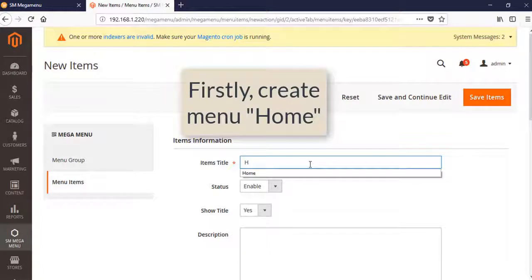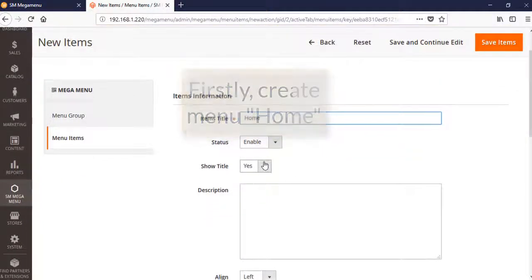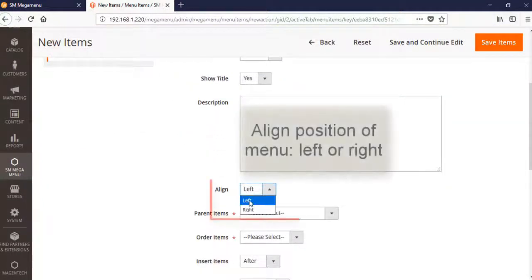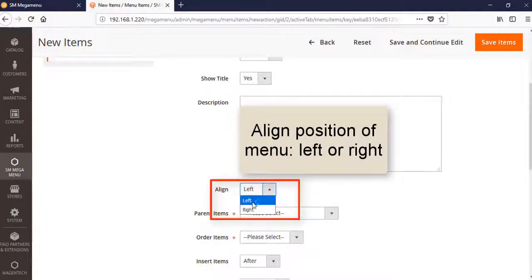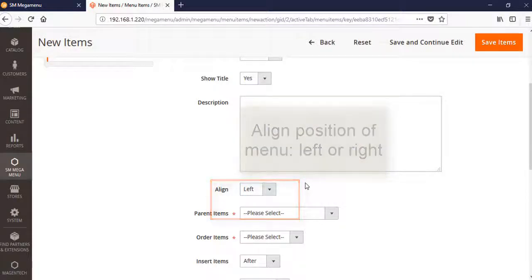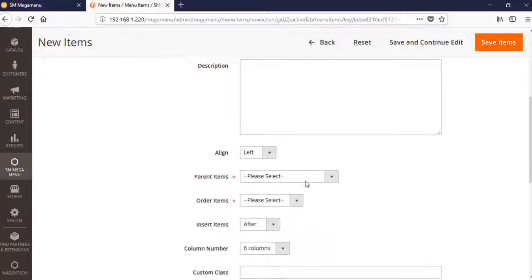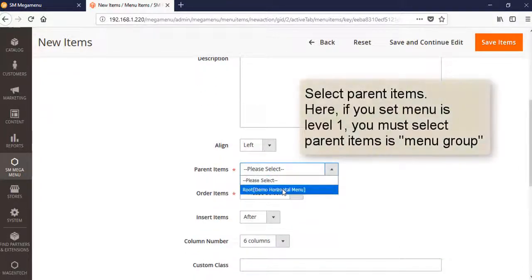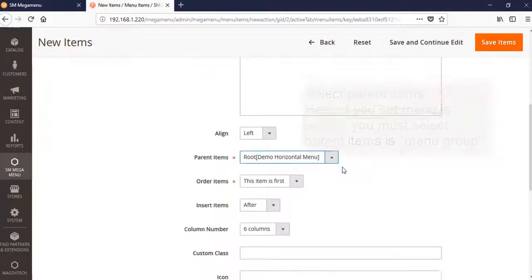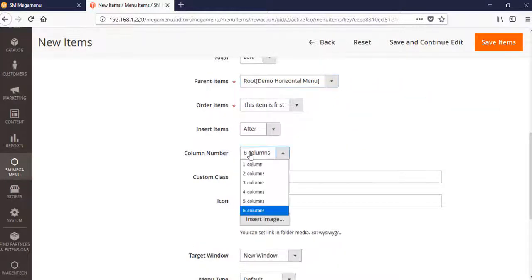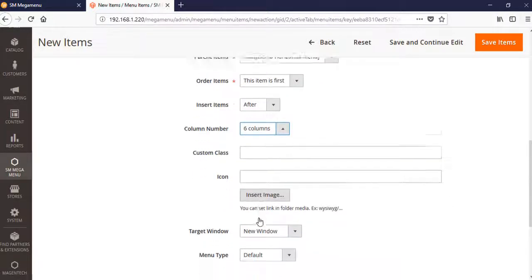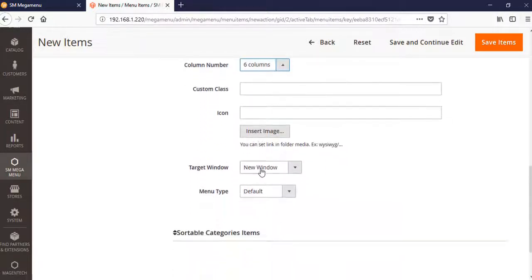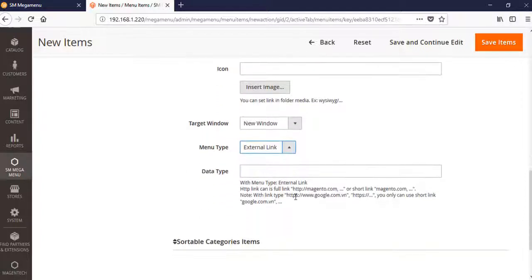We will start with home. There are two types of alignments: left and right. I will choose an option so you can see how it changes. Here is the left alignment. The parent item, the column number is six columns - it's a big section - and here's the link that you will insert.